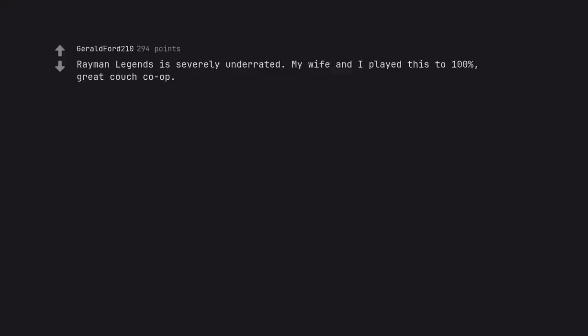Rayman Legends is severely underrated. My wife and I played this to 100%. Great couch co-op.